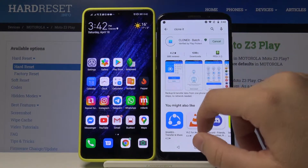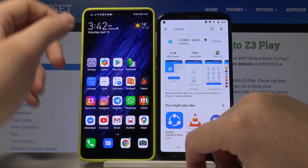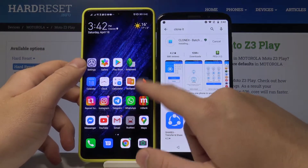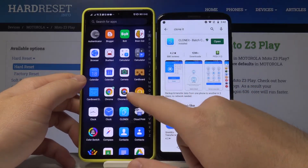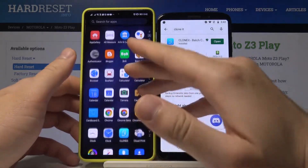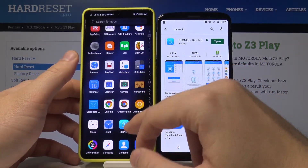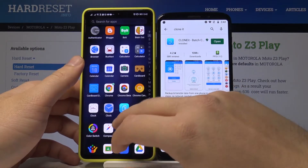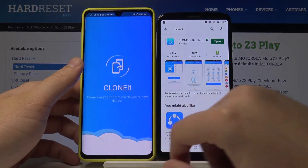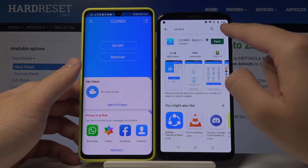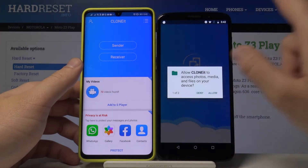It's free and really easy to use. Right now I'm going to open this application on the second smartphone — I've already downloaded it there — and also open it on the Motorola Moto Z3 Play.